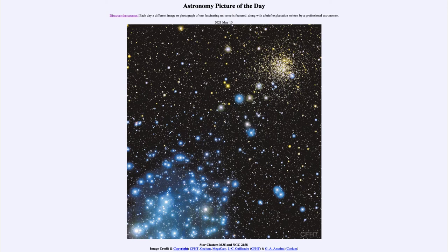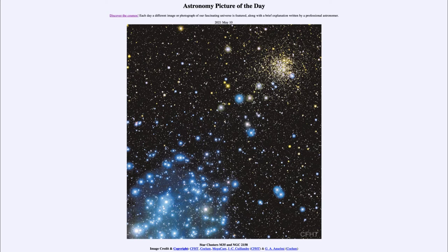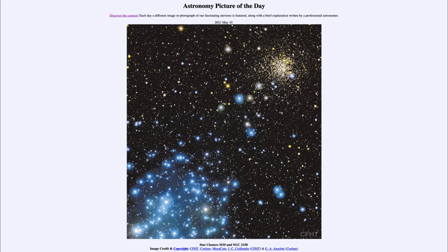Now when we look in the upper right, we see the star cluster known as NGC 2158, and it is four times further away, well over 10,000 light years away. And it is much older, more than one and a half billion years old. So 10 times the age. And we can tell that in part just by looking at these two clusters.